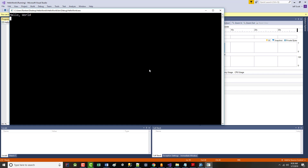In chapters one and two, the programs we create will look like this — they will be console programs. When we get into later chapters, most of you, if not all of you, will use a GUI.